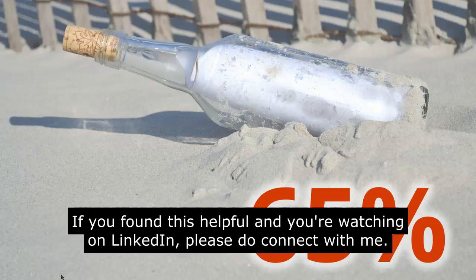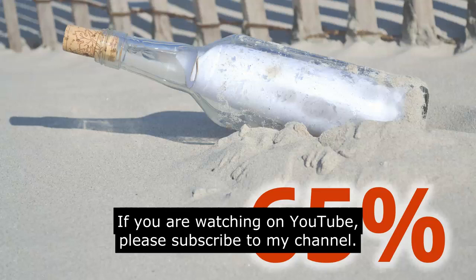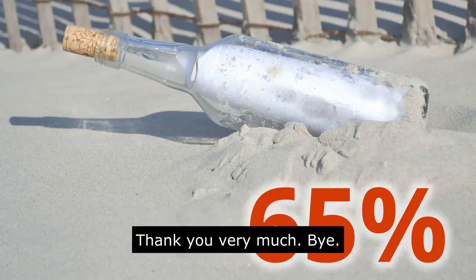There you go. If you found this helpful and you're watching on LinkedIn, please do connect with me. And if you are watching on YouTube, please subscribe to my channel. Thank you very much. Bye.